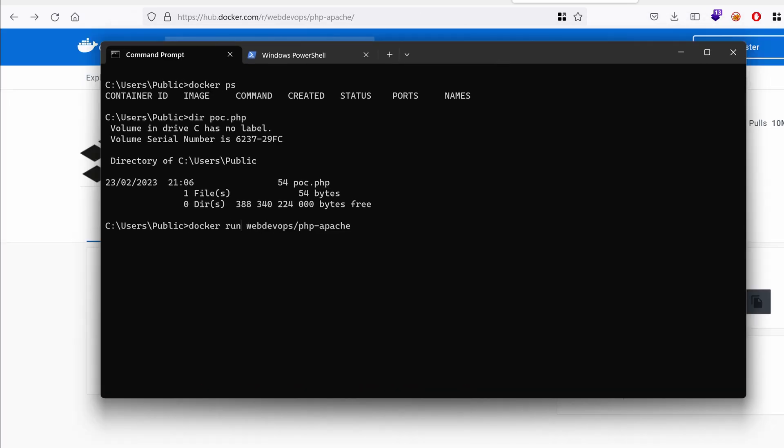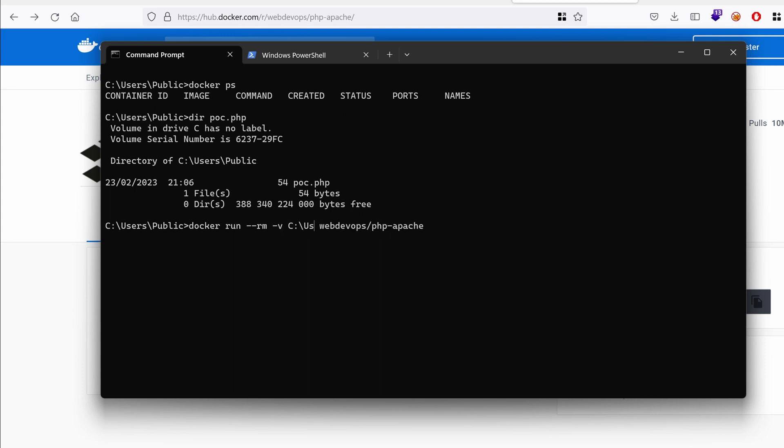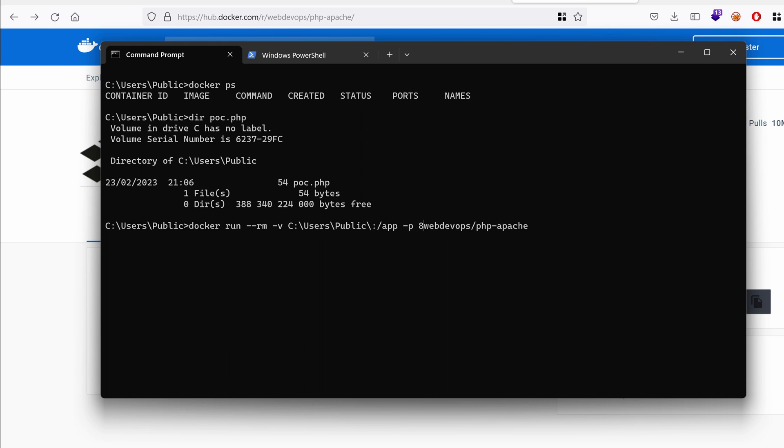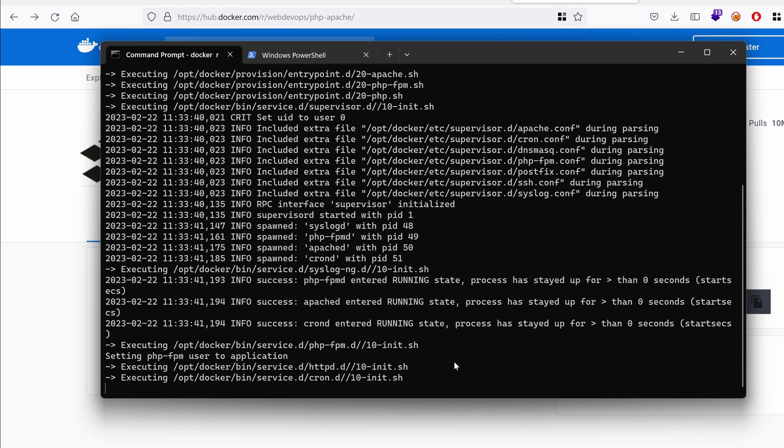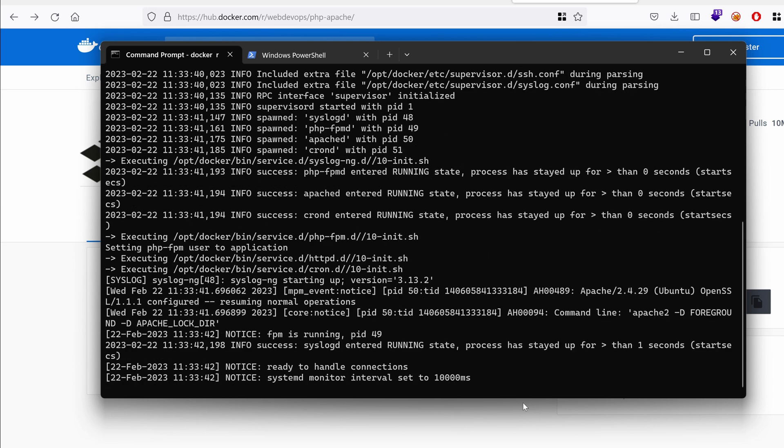We're just going to run it all at once in one command. We want to remove the container once it's finished and we want to define a volume that's pointing to our current directory and we want to map it to slash app. This is where the container hosts the files. We want to expose the port 8888 and map it to port 80 where the container is hosting the website. OK, let's give it a spin and hope it works. So it's doing its thing. It seems that it's working.